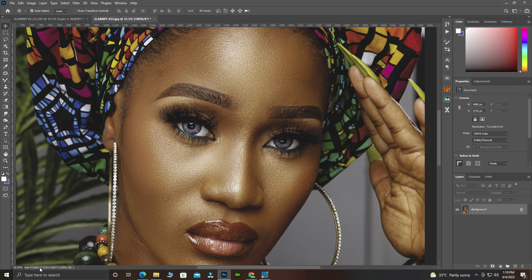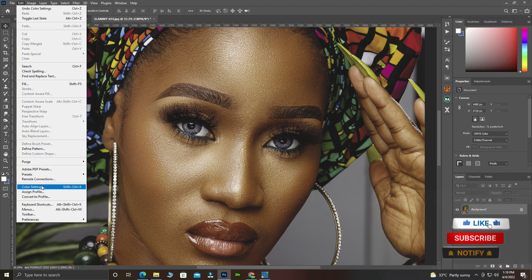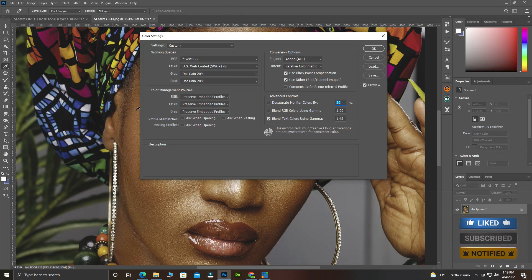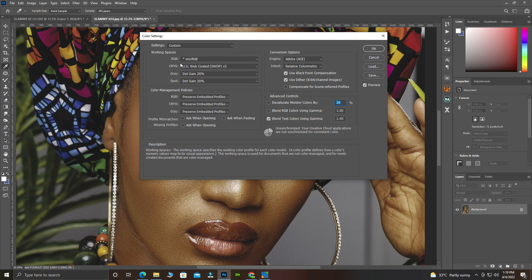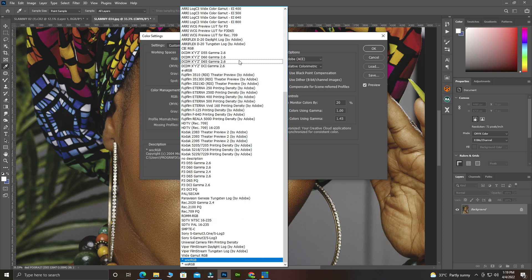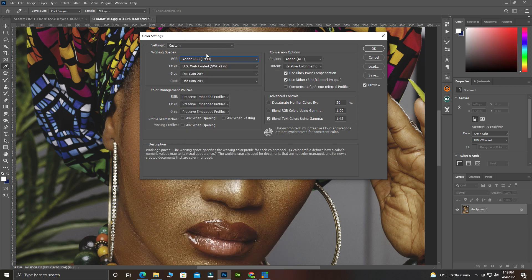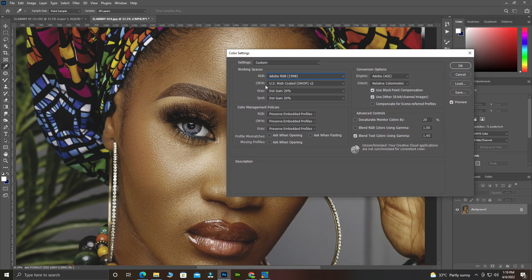So let's start. Go to Edit, then come to Color Settings — this is very important. Look at the RGB setting there. You can see RGB options like Working sRGB. Come to the Settings and set it to Customized, then look for Adobe RGB.